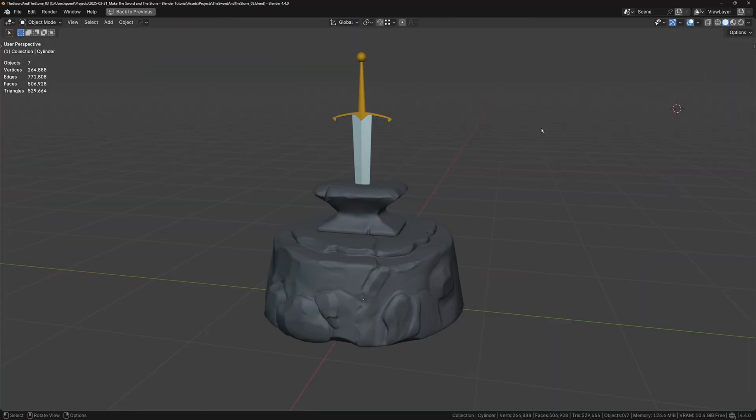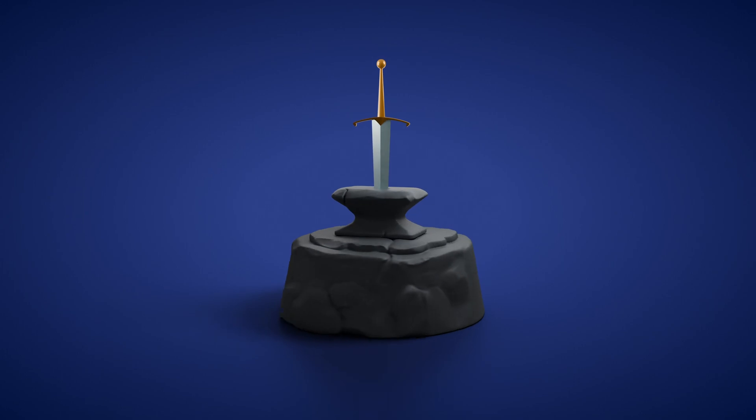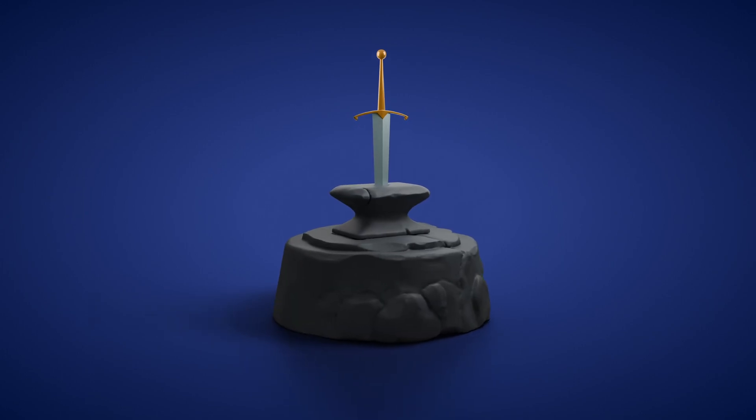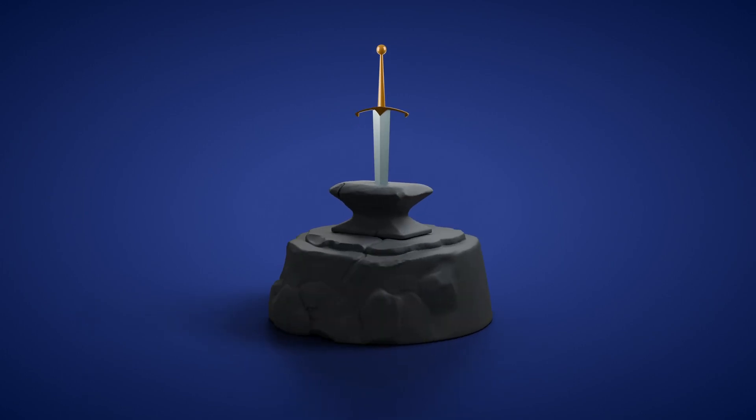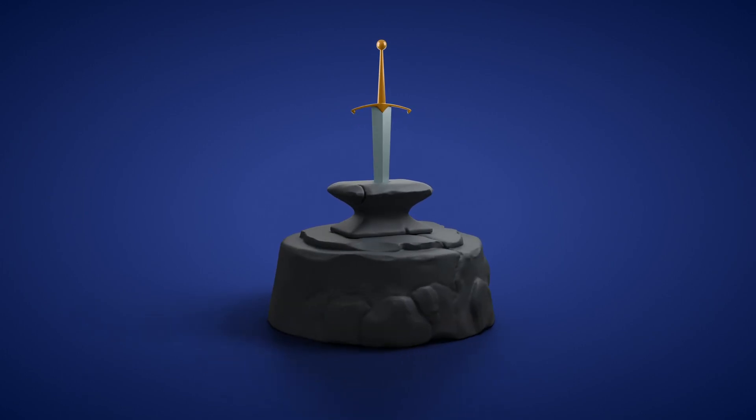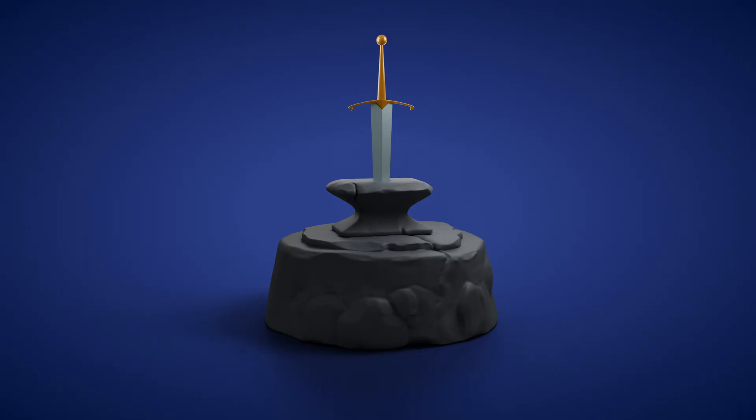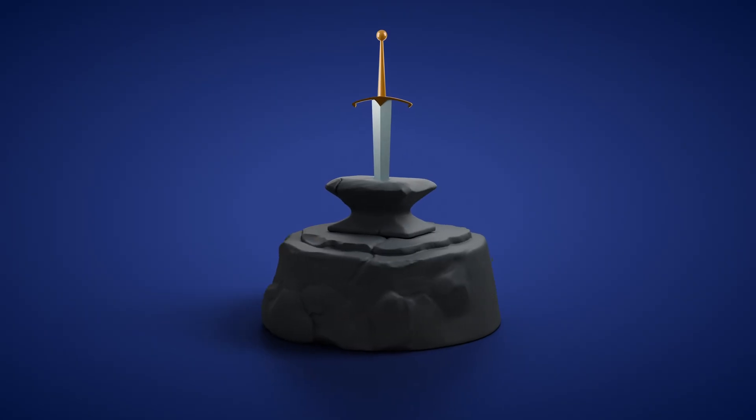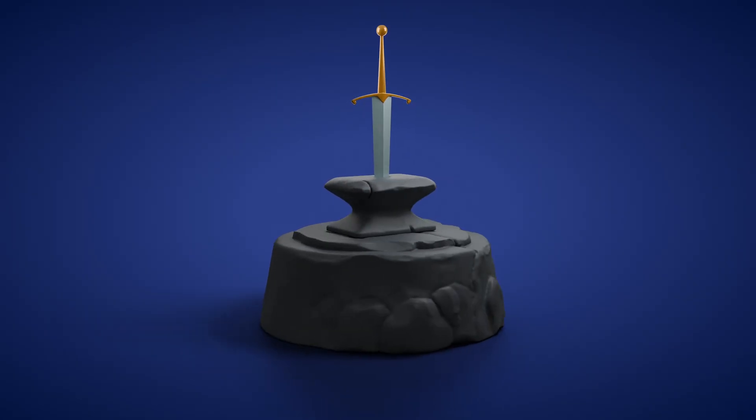And we're done. If you want the final model and the blend files, they're available on my Ko-fi page. The link to that is in the description. And if you have any questions, let me know. Hope you have a good one.